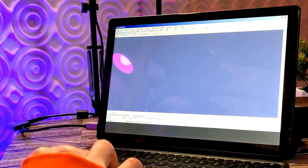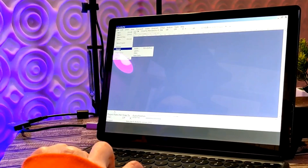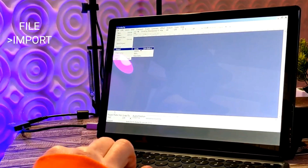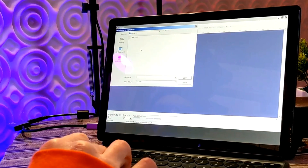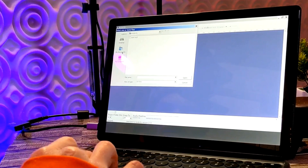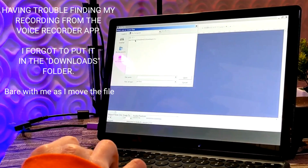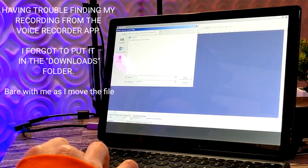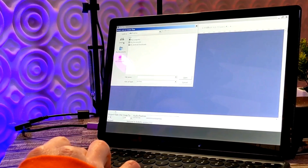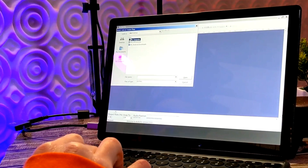All you have to do to get your audio sounding excellent is import your audio file that you recorded using the Voice Recorder app. Select audio — the file system is a little weird, but if you search through your folders, you should be able to find your original clip.